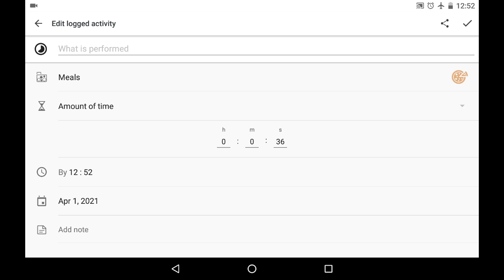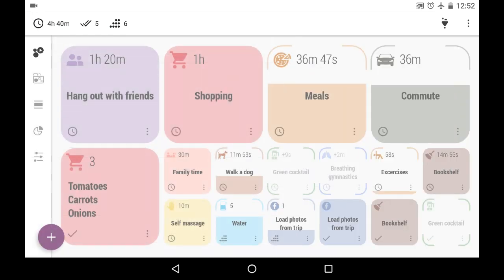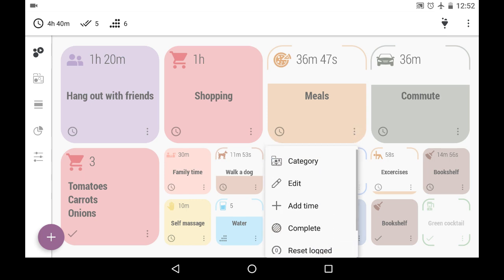Or write down what was performed. And it would work the very same way as if I used the menu button and edit and logged activity.